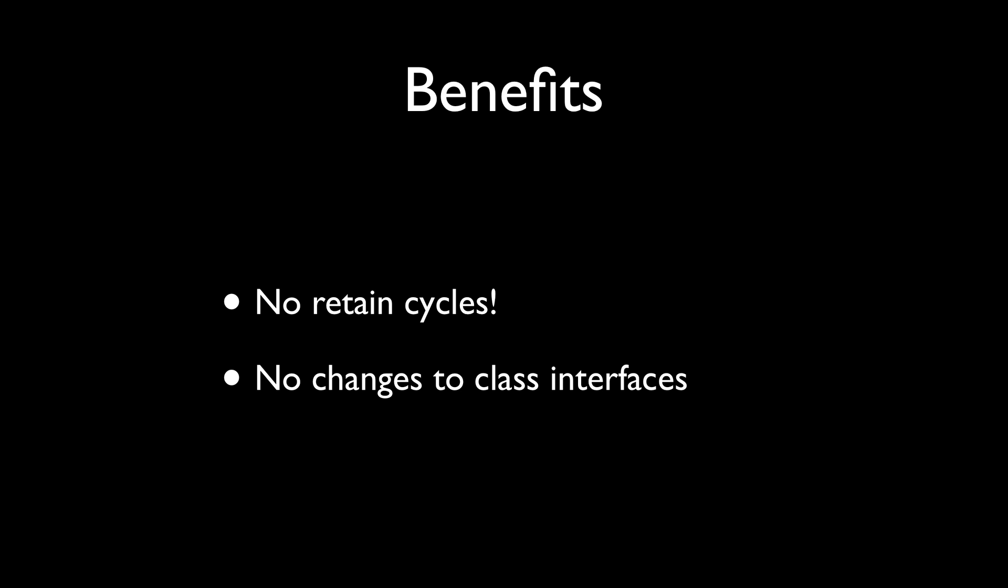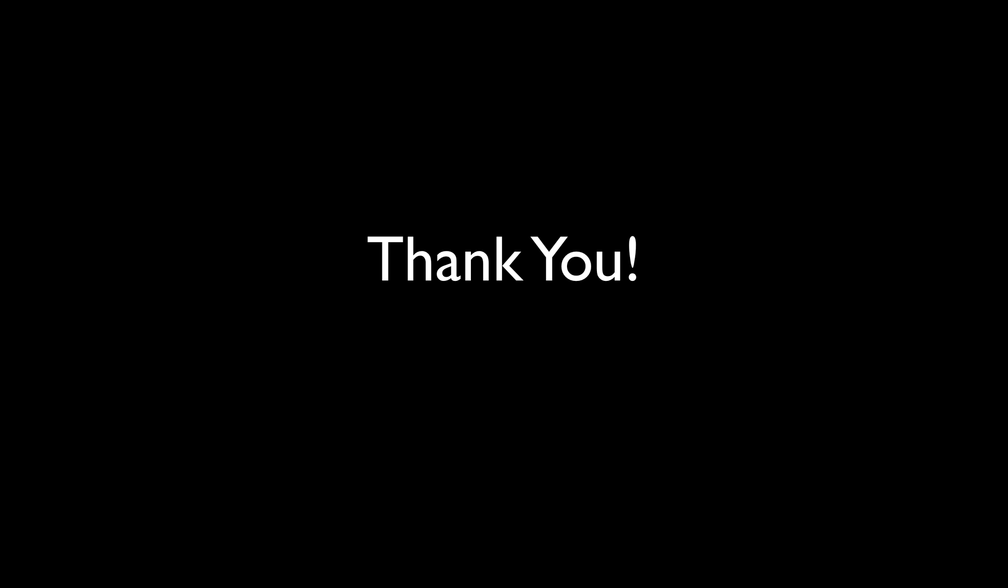So, pretty simple and insanely great. Thank you for watching this presentation. I hope you like this feature of Kobalt Touch. And if you do, check out www.koboldtouch.com and see what it can do for you.